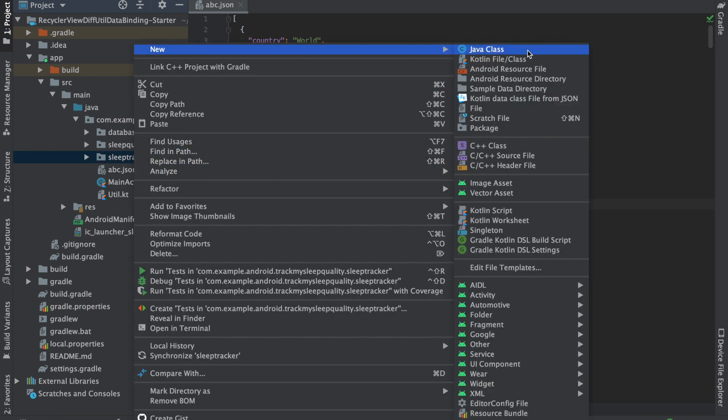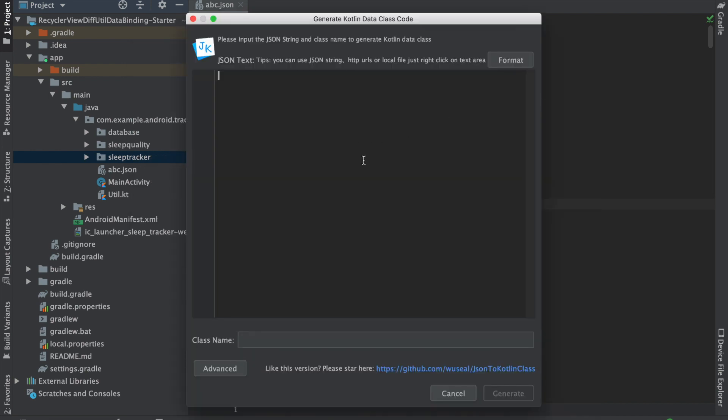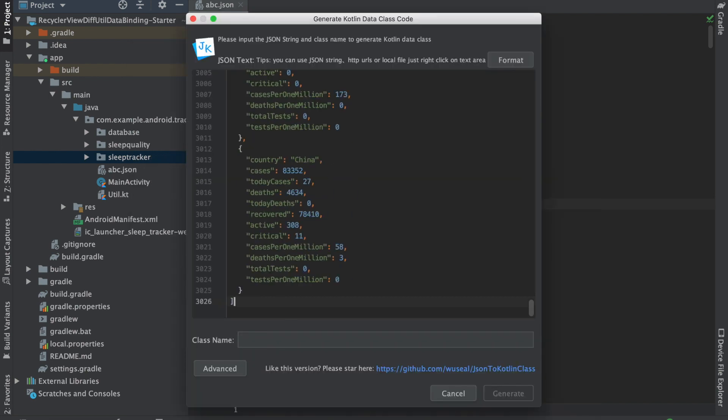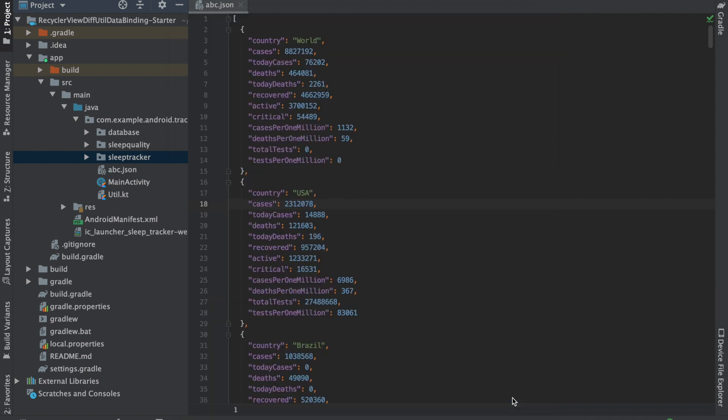I'll just create new and then Kotlin data class file from JSON and I'll paste my JSON over here, give it a name. What name do I want to give it? Like Countries, let's say, and click on generate button.